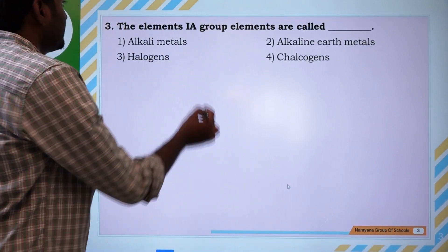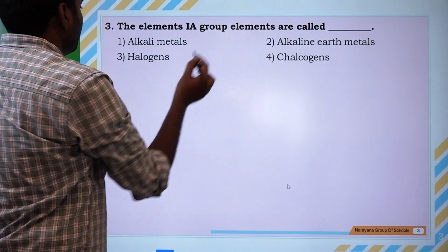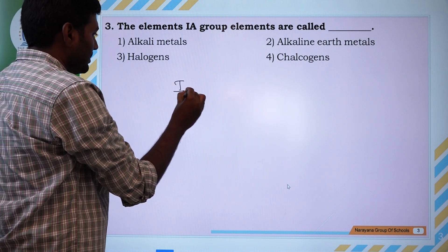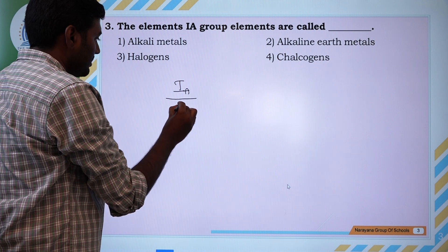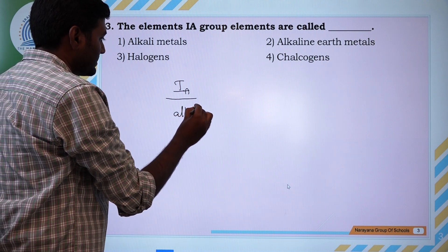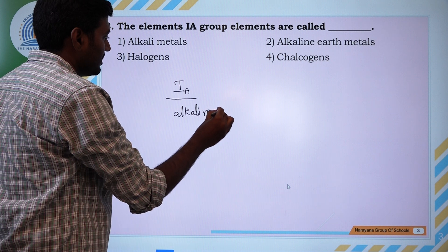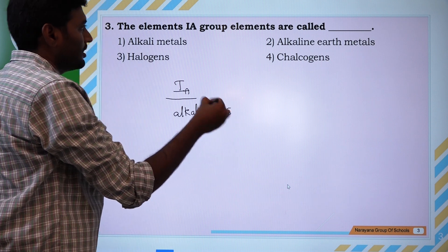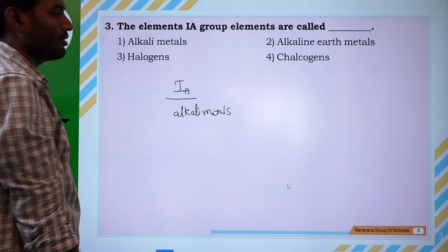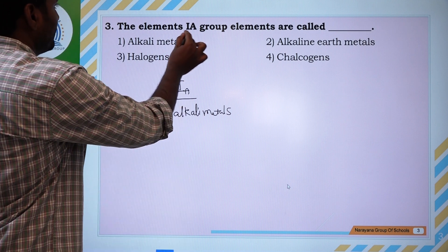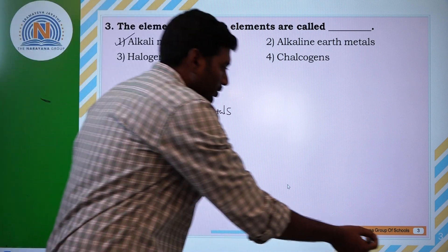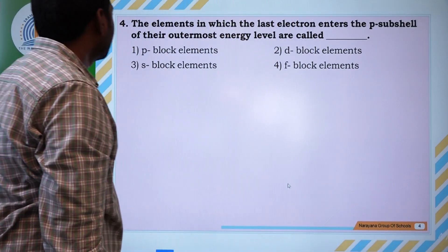The elements of the 1A group are called alkali metals, and the 2A group elements are called alkaline earth metals.